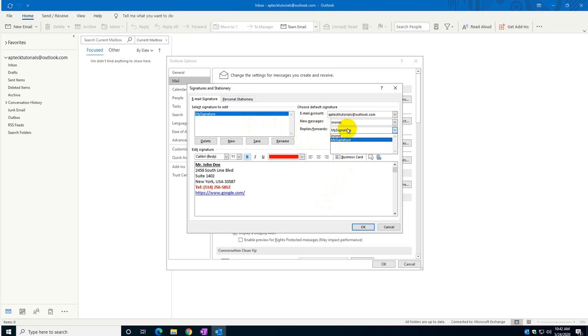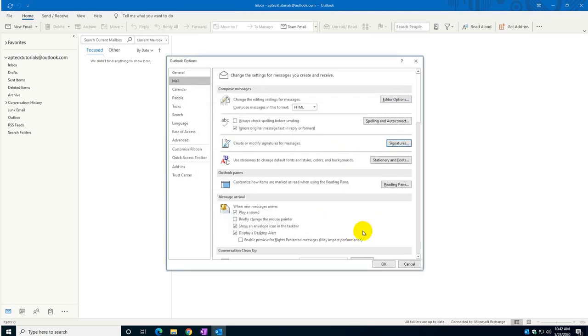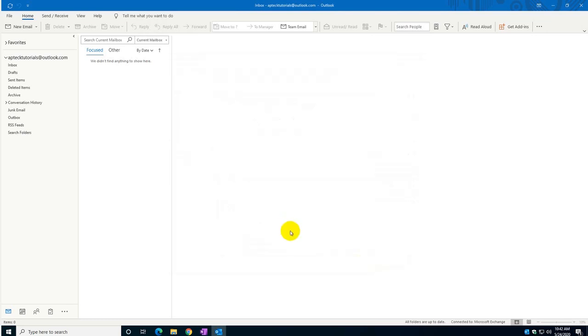I'm going to leave it as it was and click OK. The signature is created, so I'm going to create a new email.